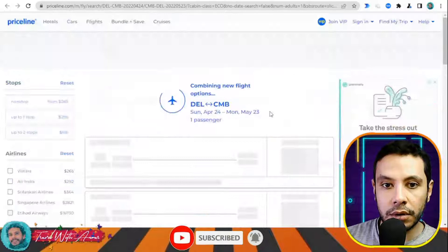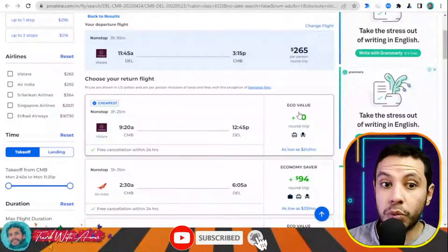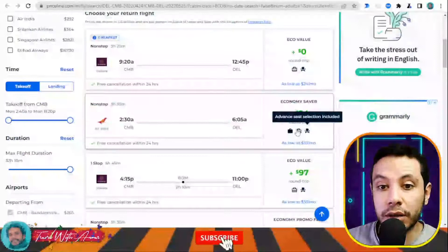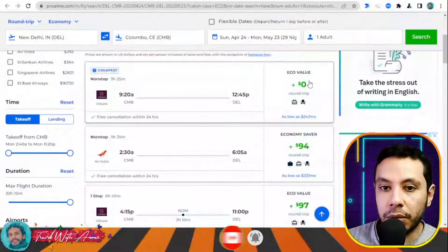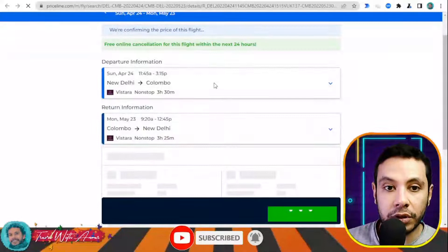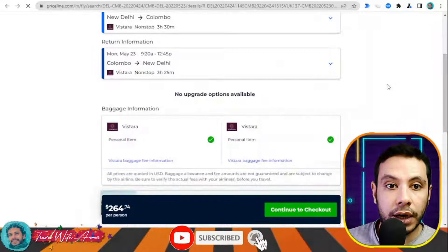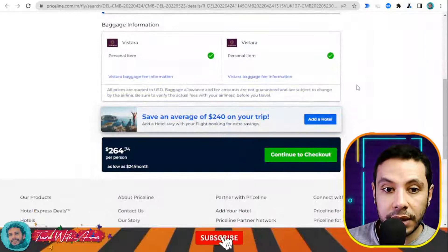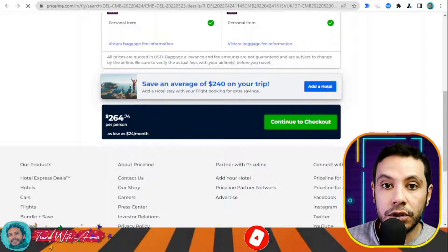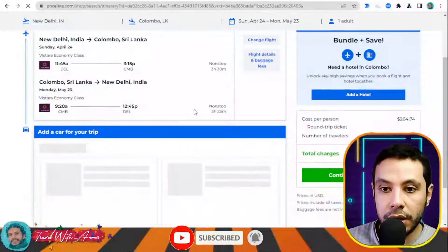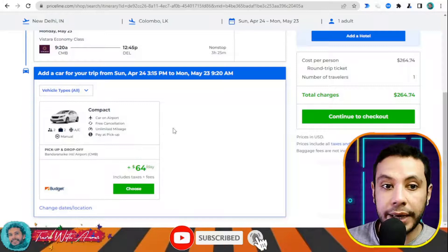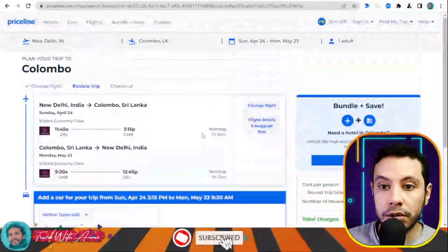Now I need to choose my return flight as well. You can choose any return flight; they are flexible. Here I have my departure flight from New Delhi to Colombo and my return flight from Colombo to New Delhi. Now I need to check out, so I'll click 'Continue to checkout.' If you'd like to add a car shuttle or hotel, you can do so here, but I'll skip those and continue to checkout.